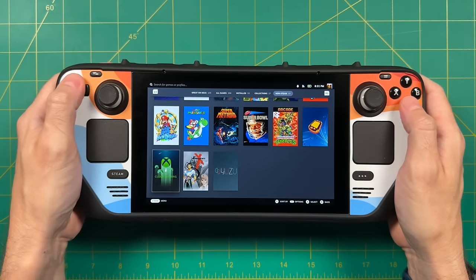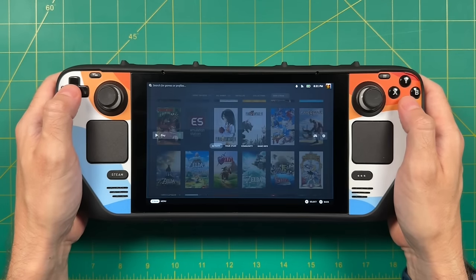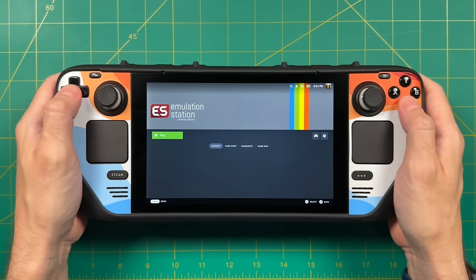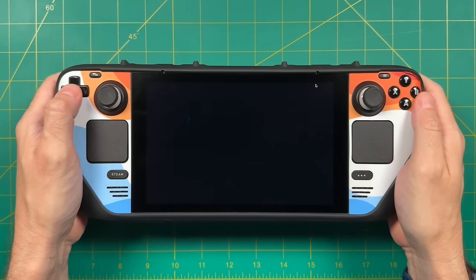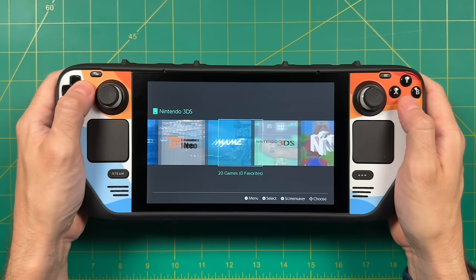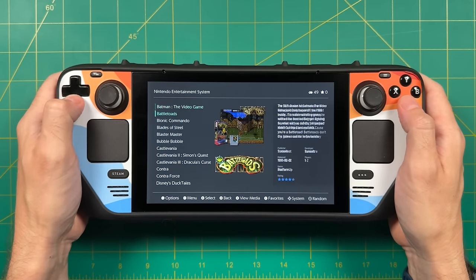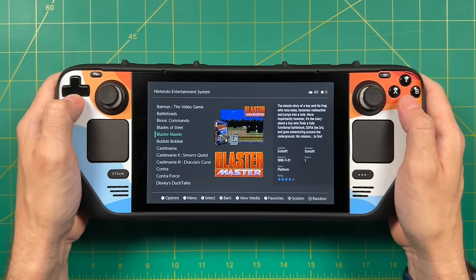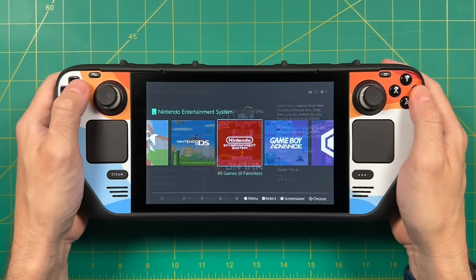On top of that it works really well with another app called Emulation Station. This one will allow you to throw all of your games into one single app so that you can browse and launch them from there as well. For me it's kind of the best of both worlds. I can have my favorite games integrated into Steam and then I can have the rest within Emulation Station.